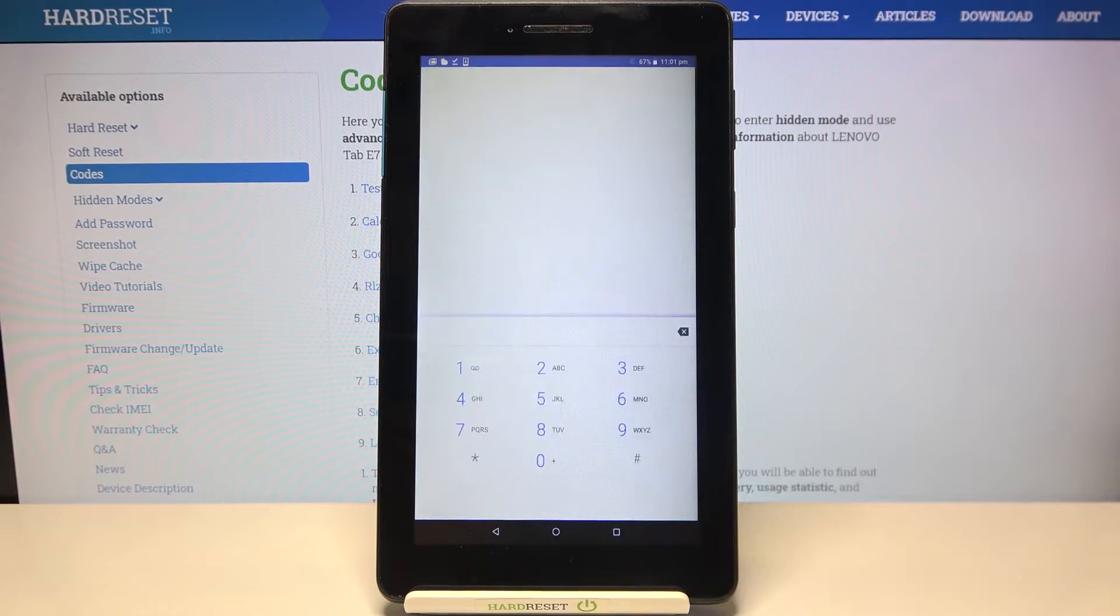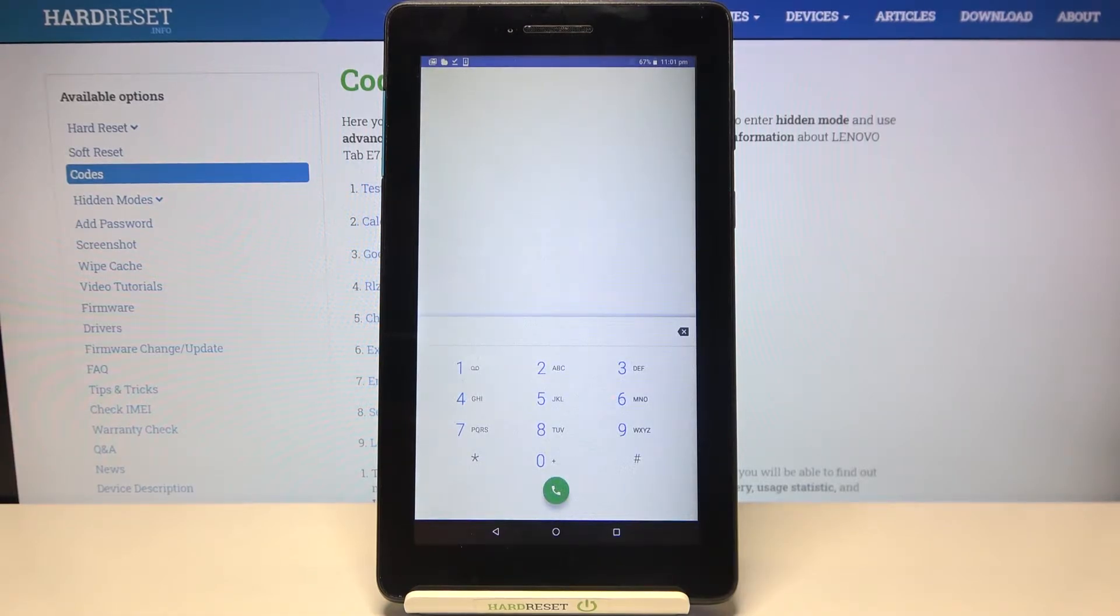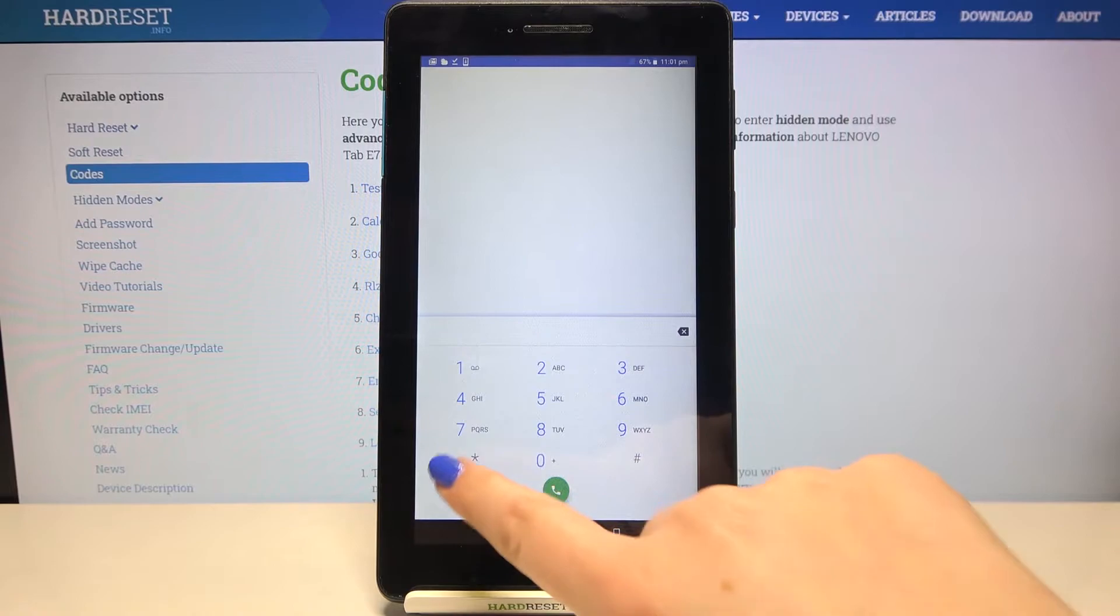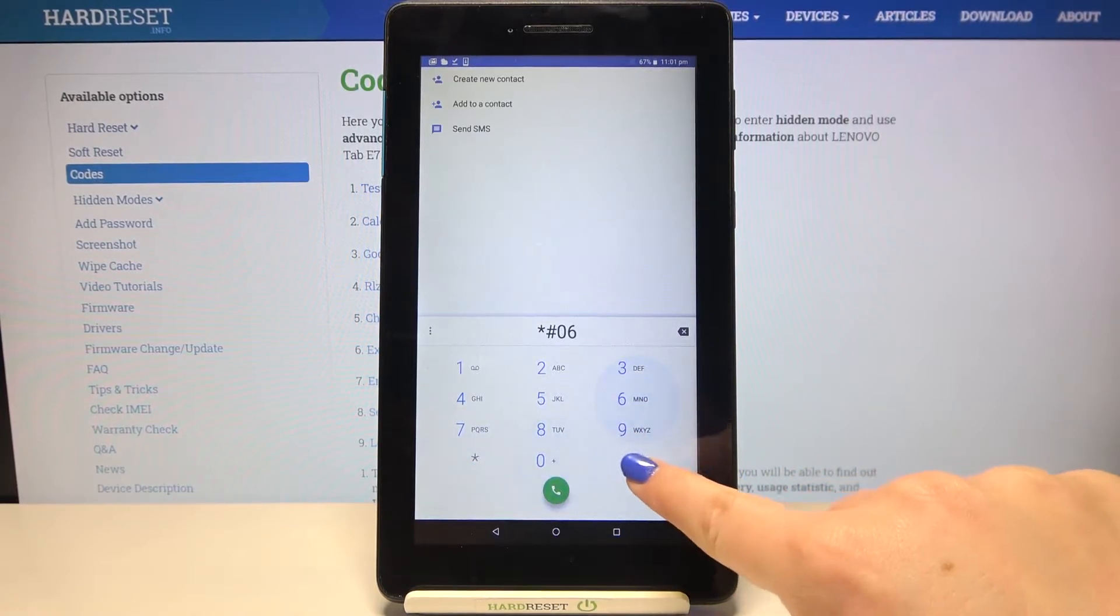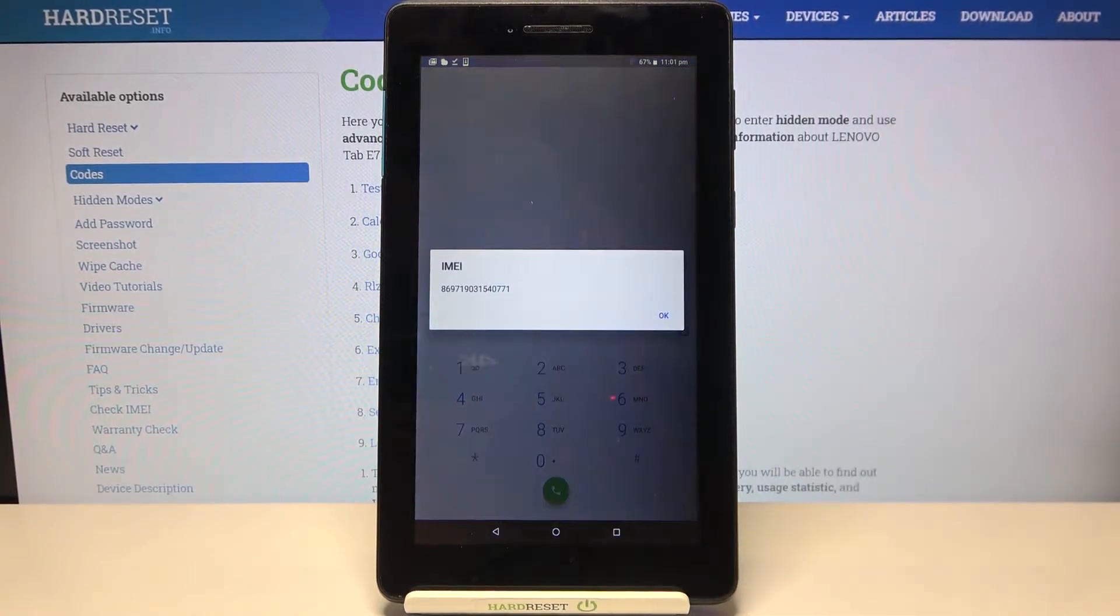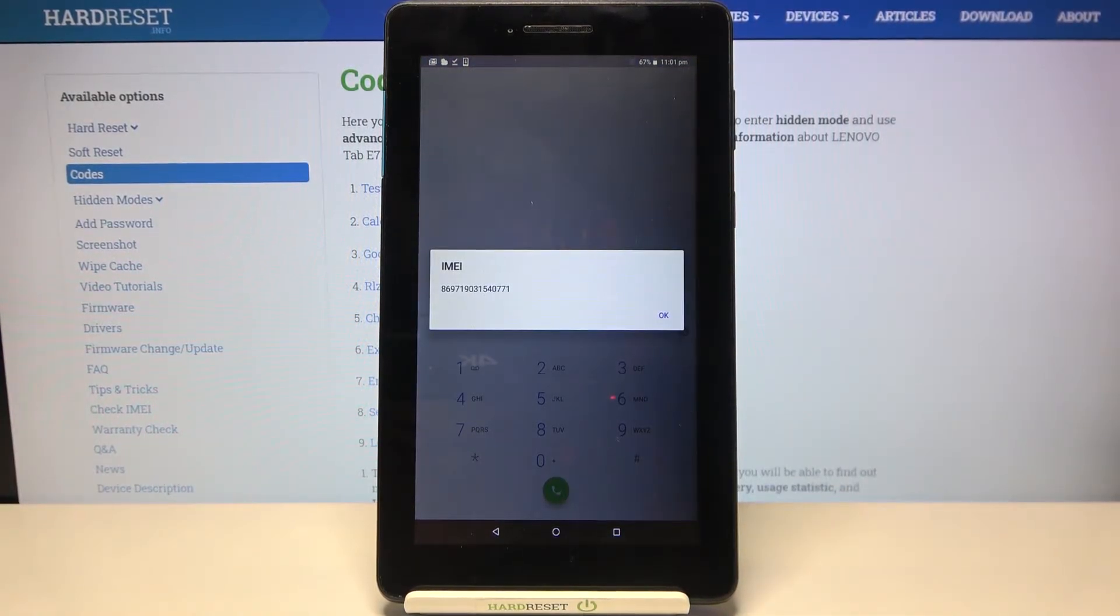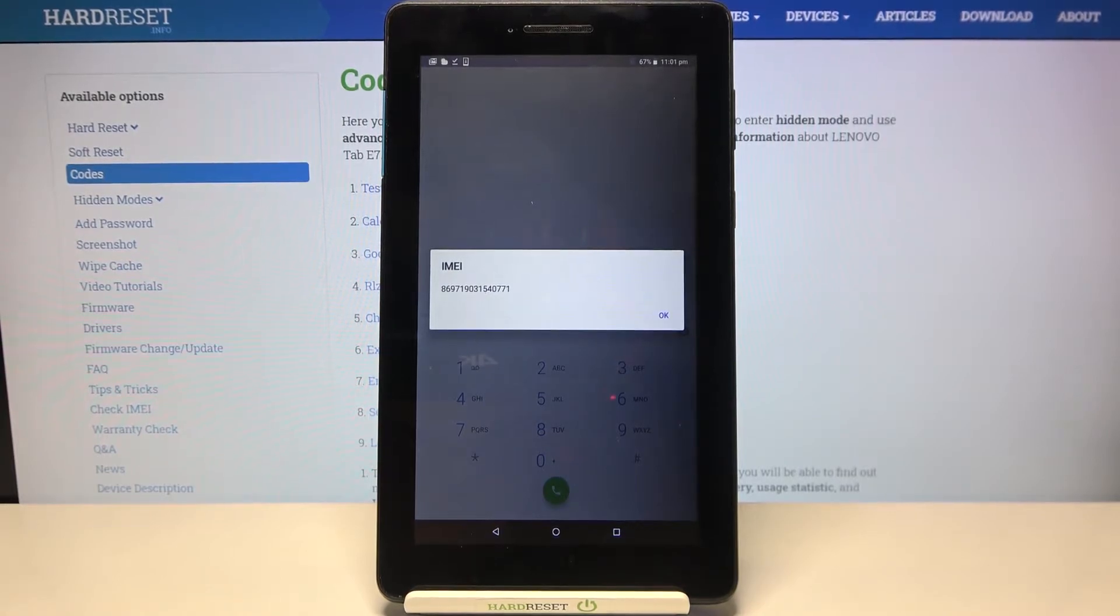Let's tap on the keypad and let me show you the first code which will be the shortest one. It is *#06# and as you can see by this code we are provided with the IMEI number of this device.